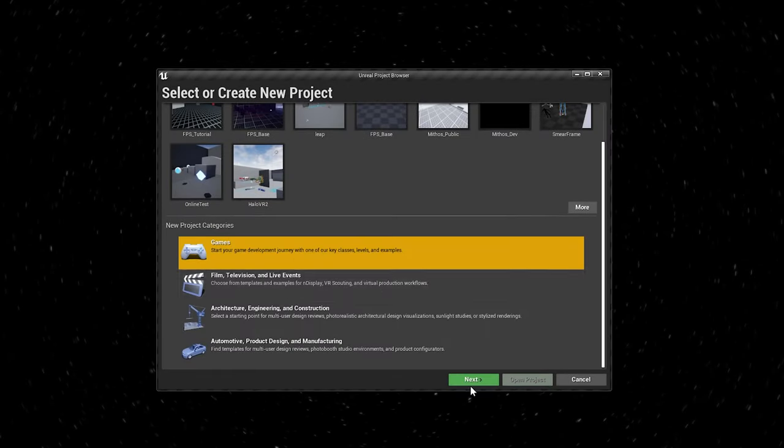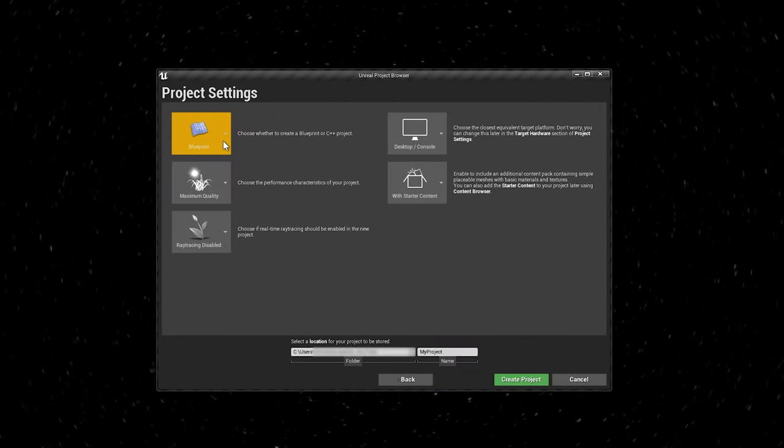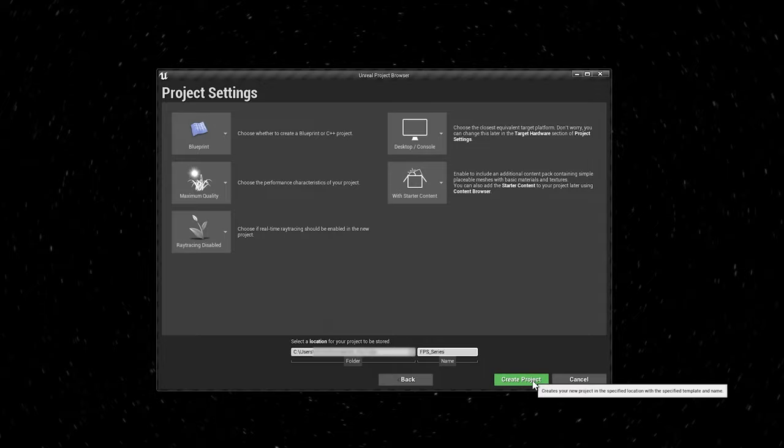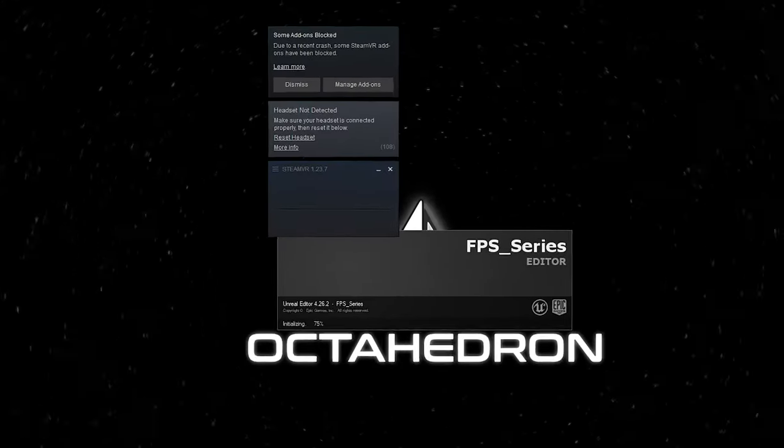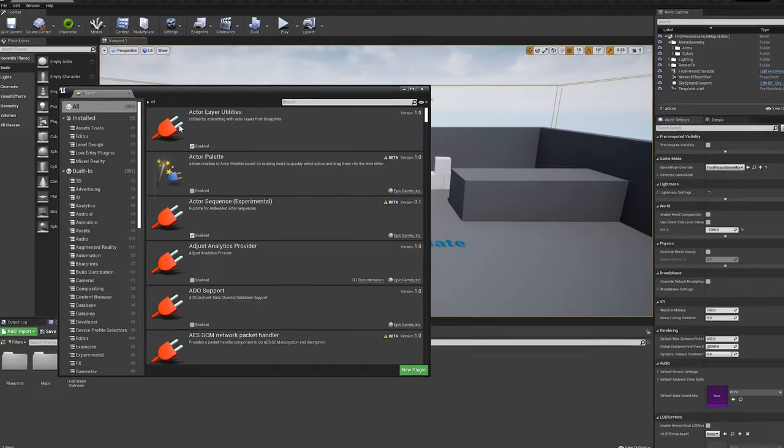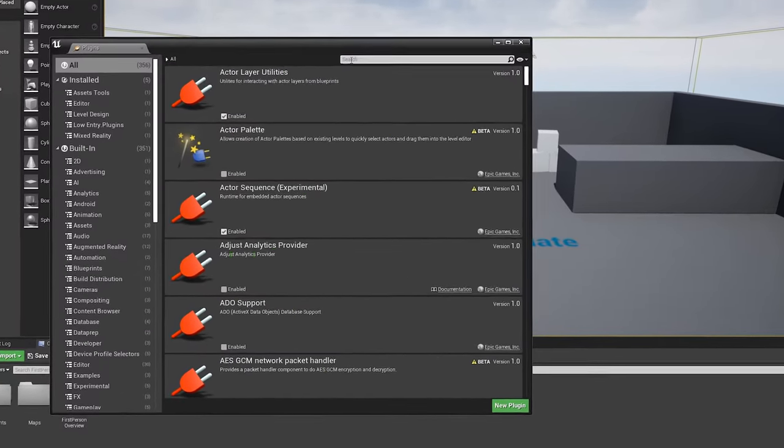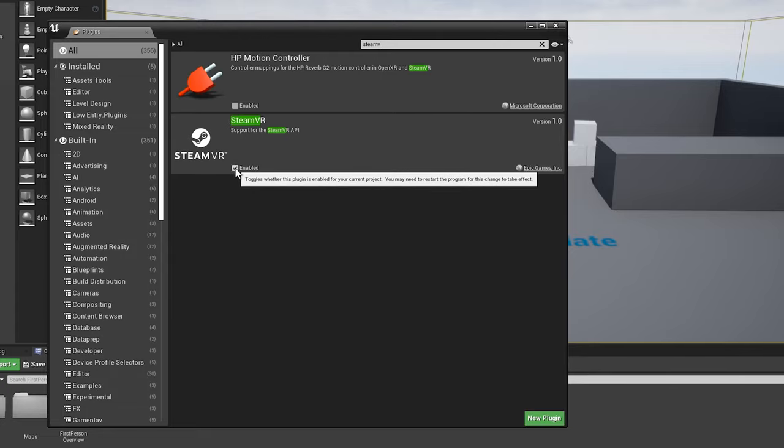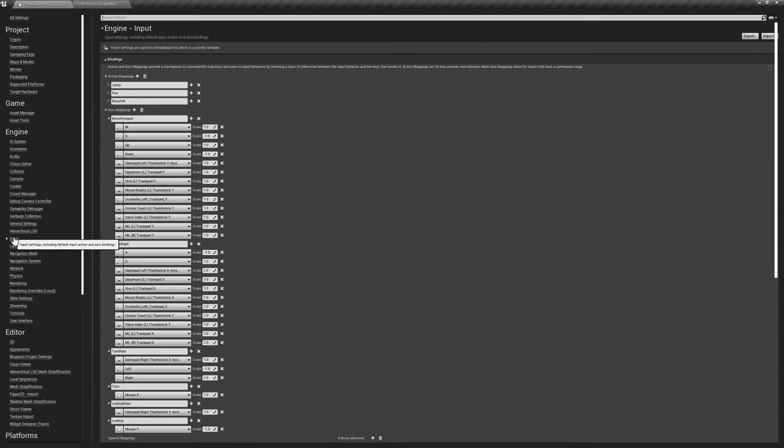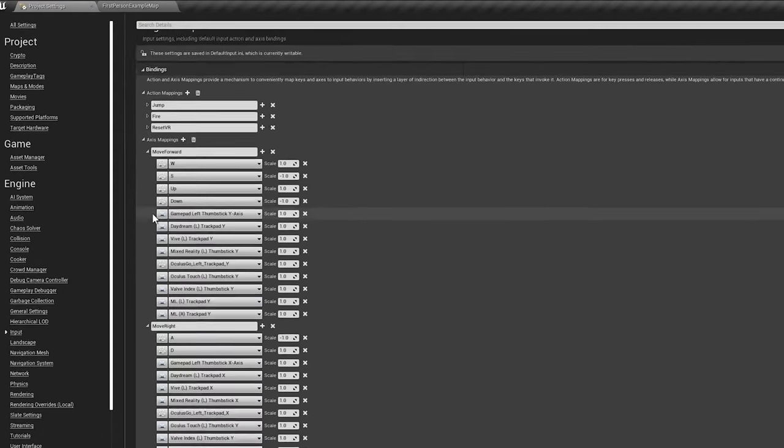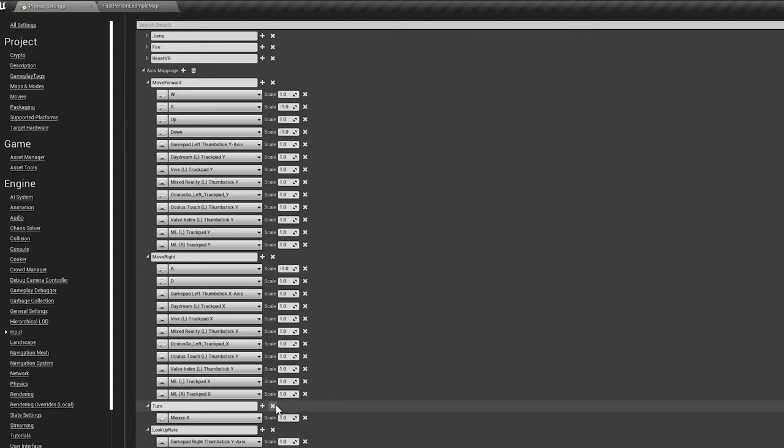To start off, we'll create a new UE4 project using the FPS template provided by Epic. If you have SteamVR installed on your computer, you may notice it automatically launches when you first open your project. If you have no plans to use VR, we'll disable this feature in your plugin settings. Once your project is open, we'll change several options in your project settings window.